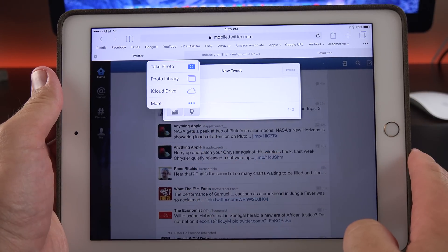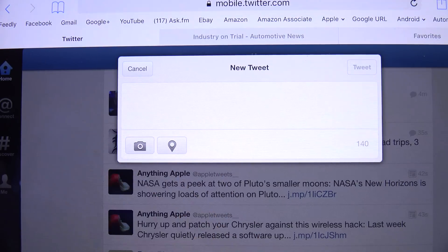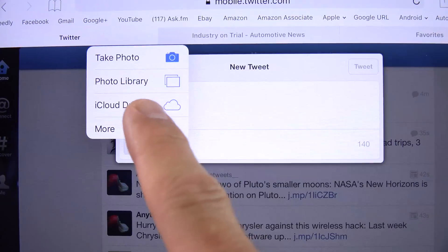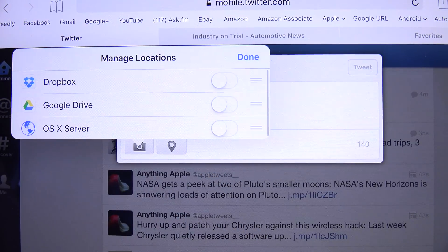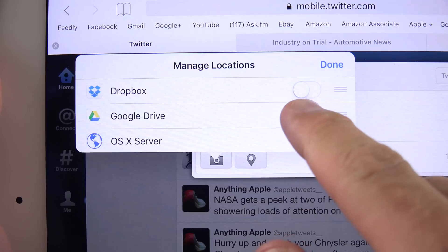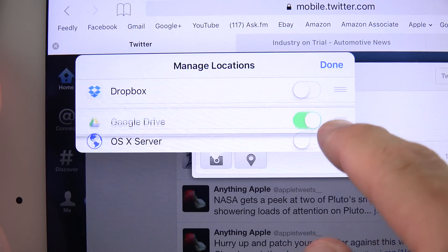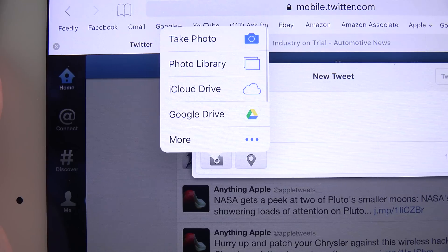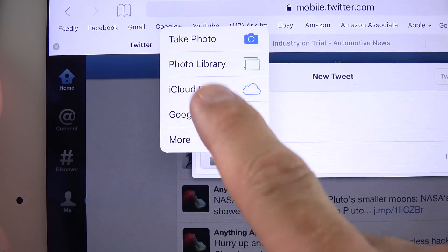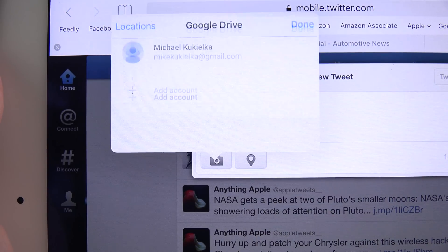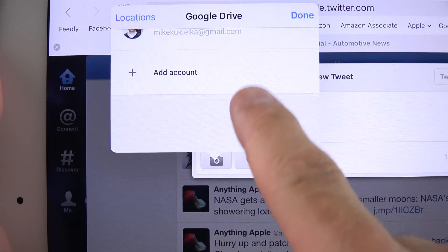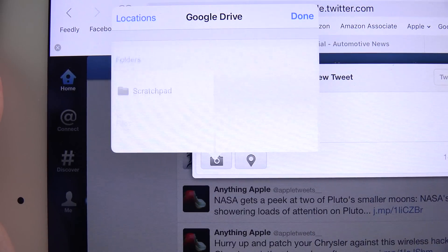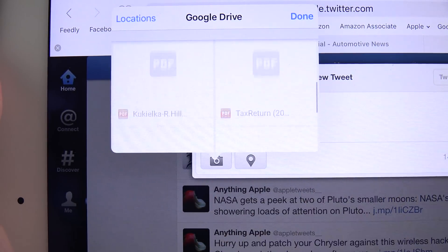There's also a new photo picker for the web. If you want to upload a photograph to Twitter, you get a new interface which includes some cloud storage options from Apple. You can take a photograph, pick a photo from your library, or pick iCloud Drive. You can also use third-party drive solutions — just go to More to enable them, such as Dropbox, OS X Server, and Google Drive. You can also rearrange them. The third-party interface for these pickers is determined by the app designers, not Apple.